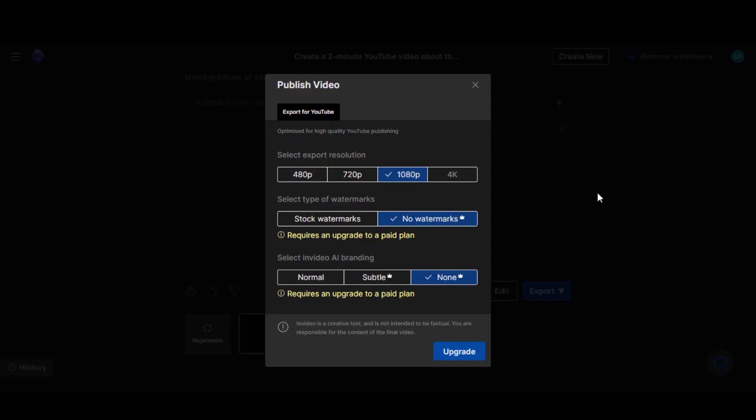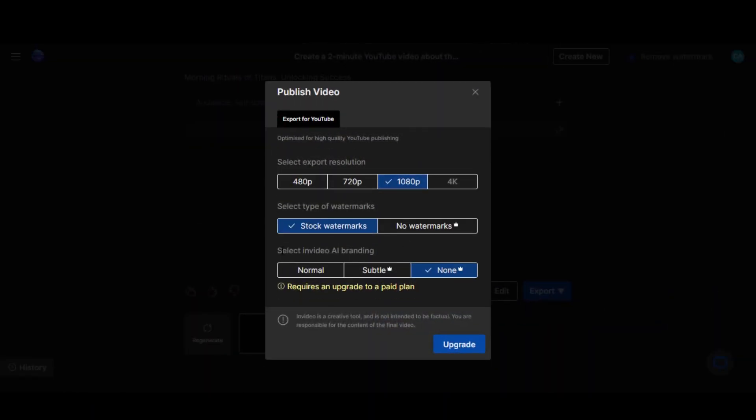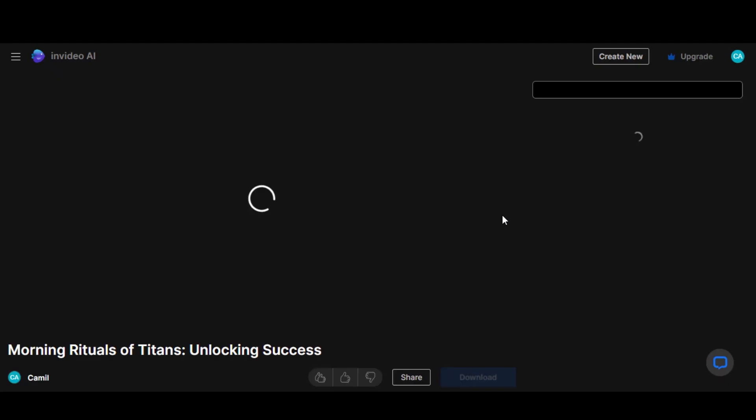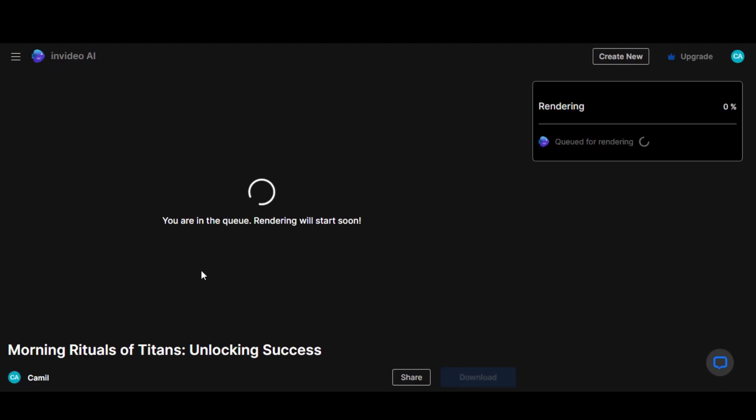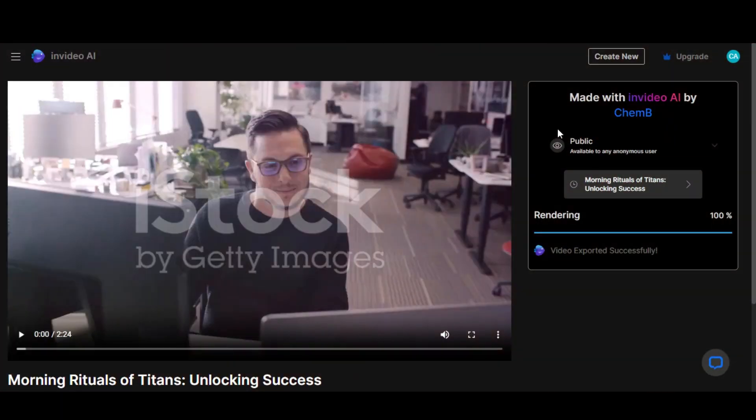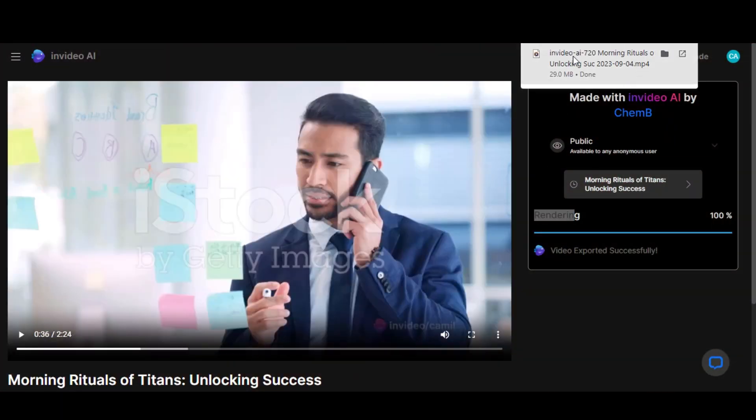Once you're satisfied with your edits, click Export. Choose your desired resolution. To remove the watermark, a premium subscription is necessary. Now click on the Continue button. The video will begin rendering, but it won't take long. Once done, the video will be saved to your computer.